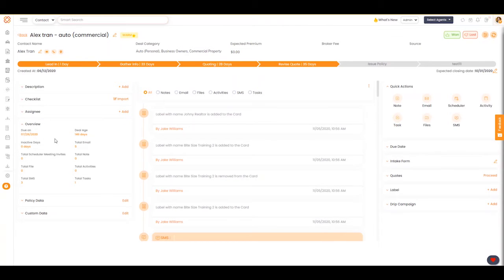The due date, the deal age, how many days it's been, the inactive days, total emails - there's an abundance of information here.